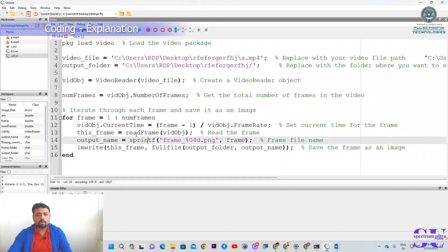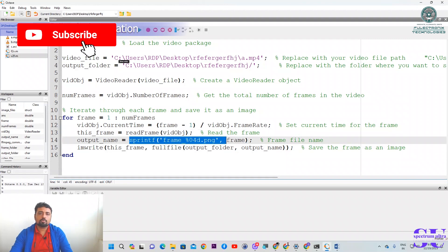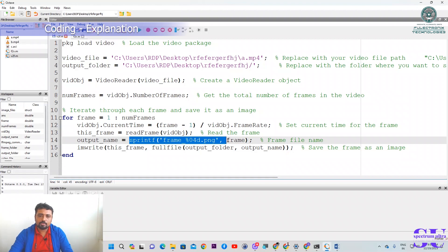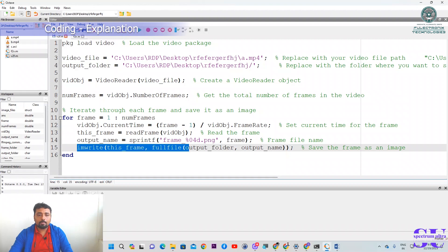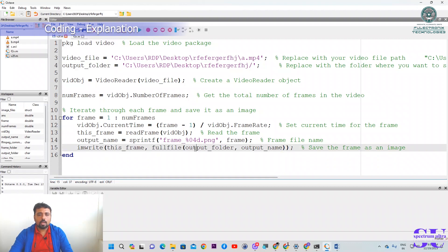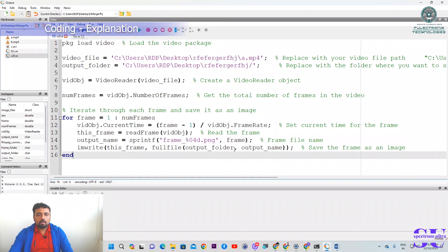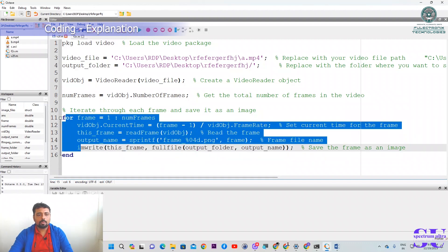This line reads the frame from the video object — whatever frames are available, it reads them. When we have, say, 1,000 frames, we also need to save them with a name. The 'imwrite' command writes or saves the frame to the folder. The frame will be named 'frame_0001', 'frame_0002', 'frame_0003', and saved in the output folder. This will happen for the complete video.